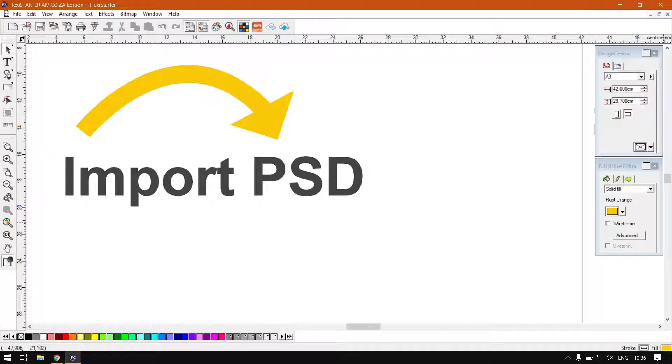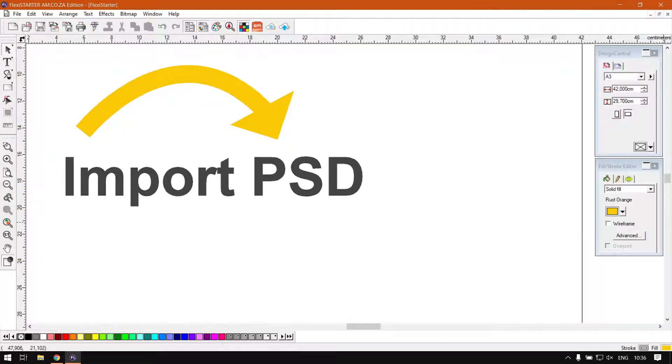Howdy guys, in today's video of FlexiStarter we're going to be looking at importing PSD files, but like usual let's start with a quick intro first.